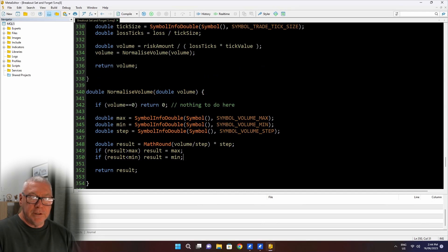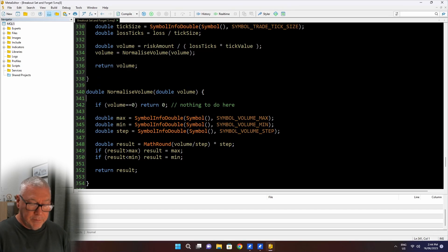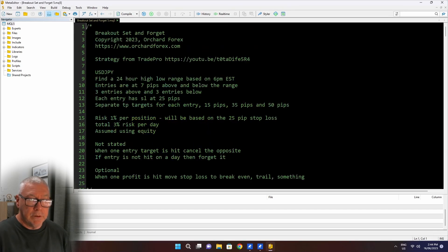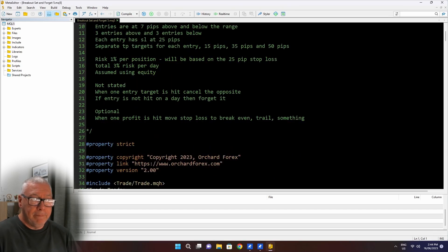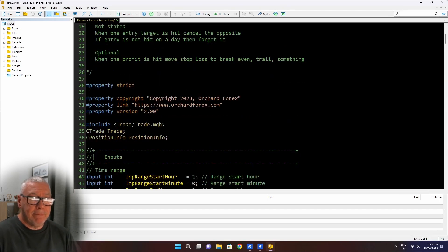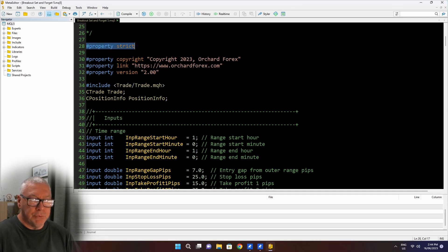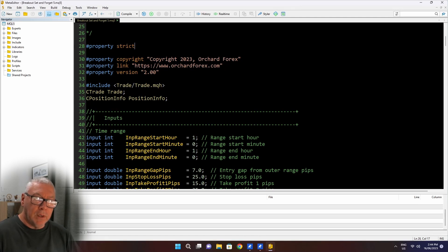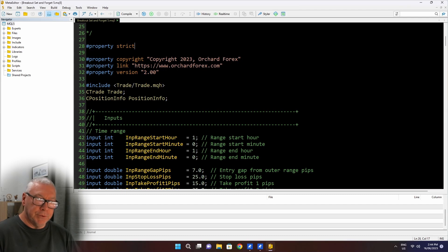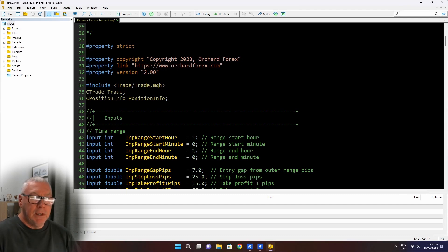The next thing I said I would show you is the differences to MetaTrader 4. And there haven't been very many so far. Let me go to the beginning of the code. I mentioned this very early. I think it was in part two. Property strict tells the MetaTrader 4 compiler to use the new version compiler compared to the old version compiler. And that was there for compatibility reasons.